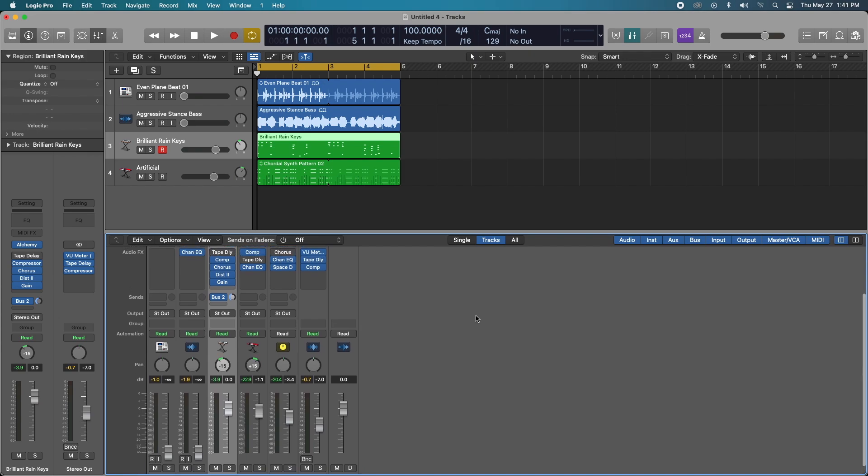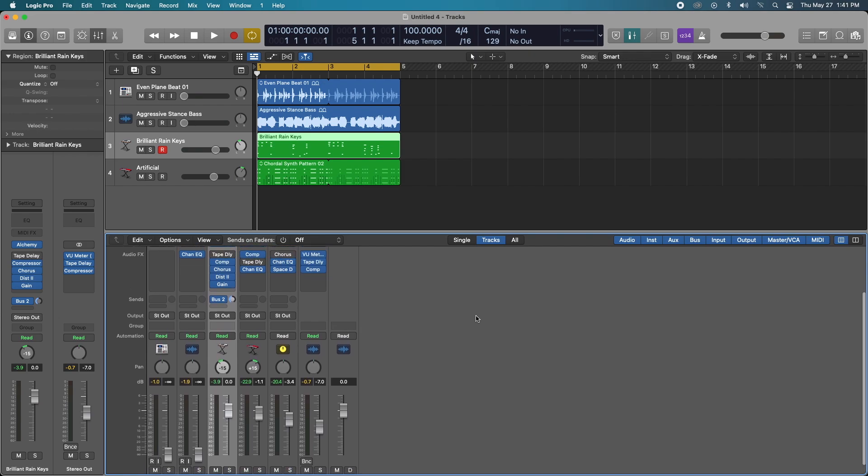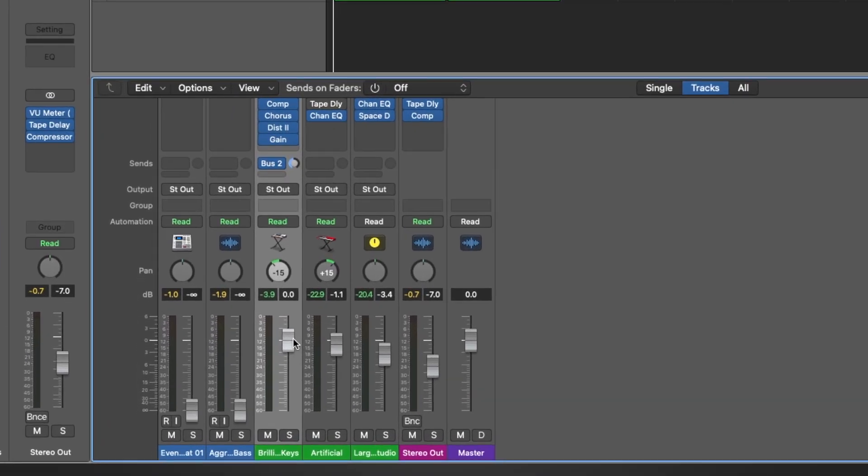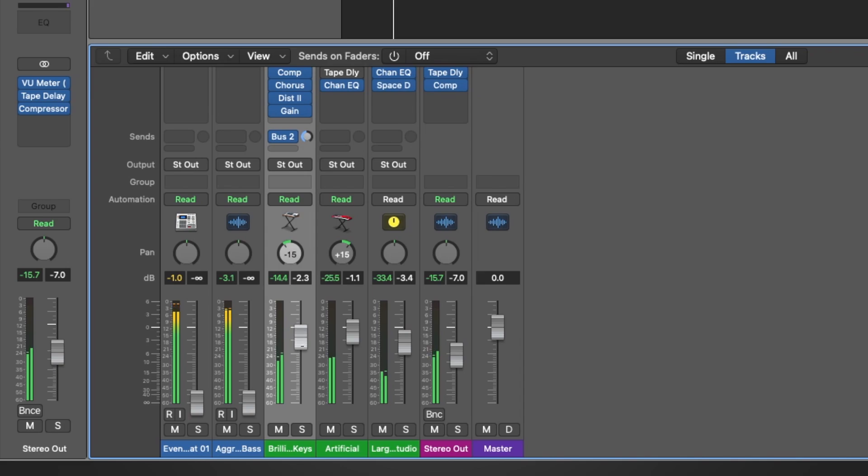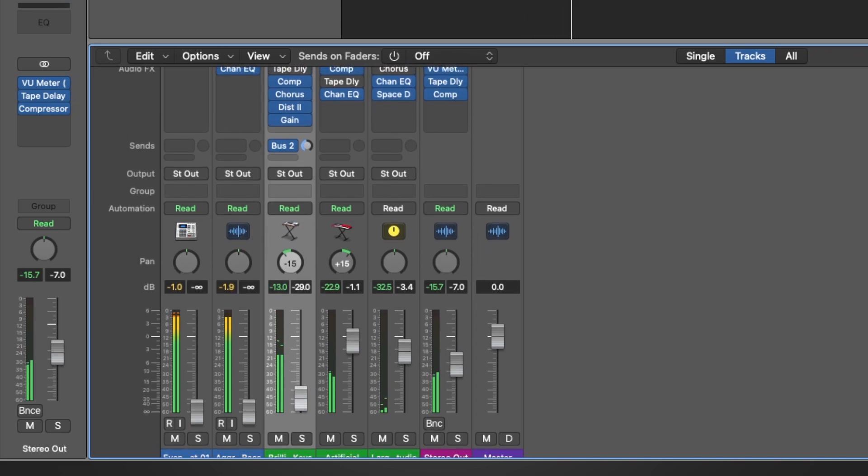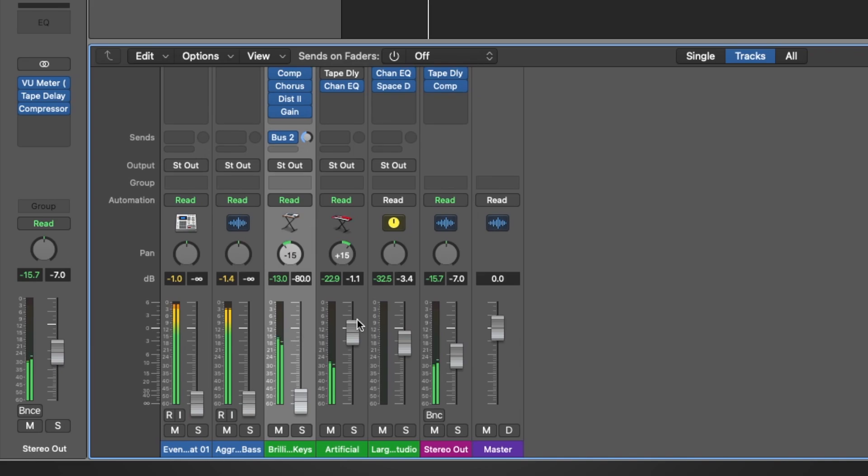And the volume in the metering on pre-fader metering as I drop down the volume the input signal doesn't change in relation to my volume changes on my fader.